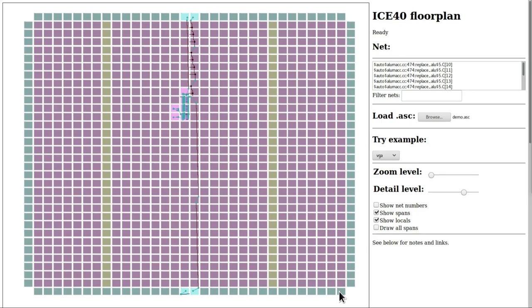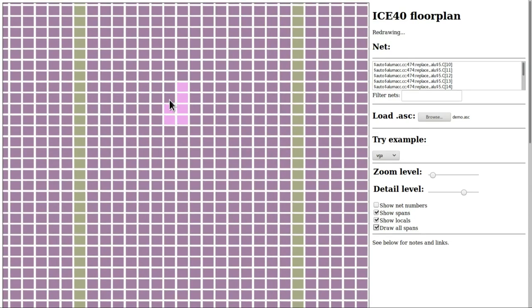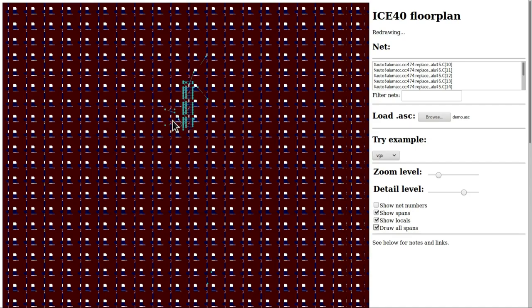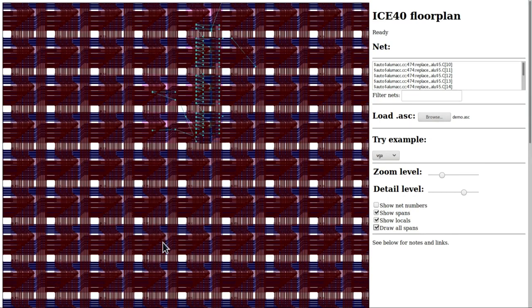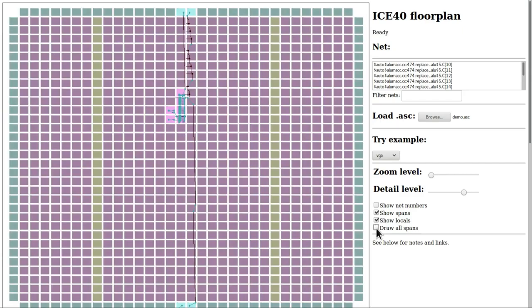If we were to want to see every single wire inside the device, we could check this draw all spans box, but this would slow my browser to a crawl because it takes an extremely large amount of drawing effort to try and draw every single wire. There are thousands of them, so for the most part, we're going to leave that unchecked and just visualize the parts of the design that are actually in use right now.